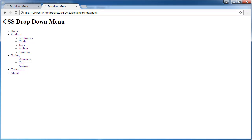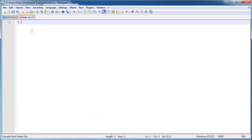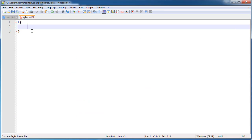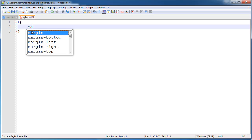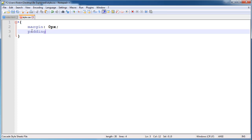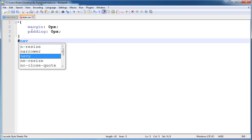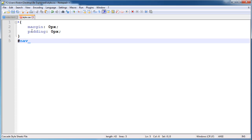Our HTML is completed and we check it — yes it is working good. Now we style our HTML. The star is a universal selector — it selects all the tags and gives them margin 0 pixels and padding 0 pixels. So now all the tags have margin and padding set to 0.